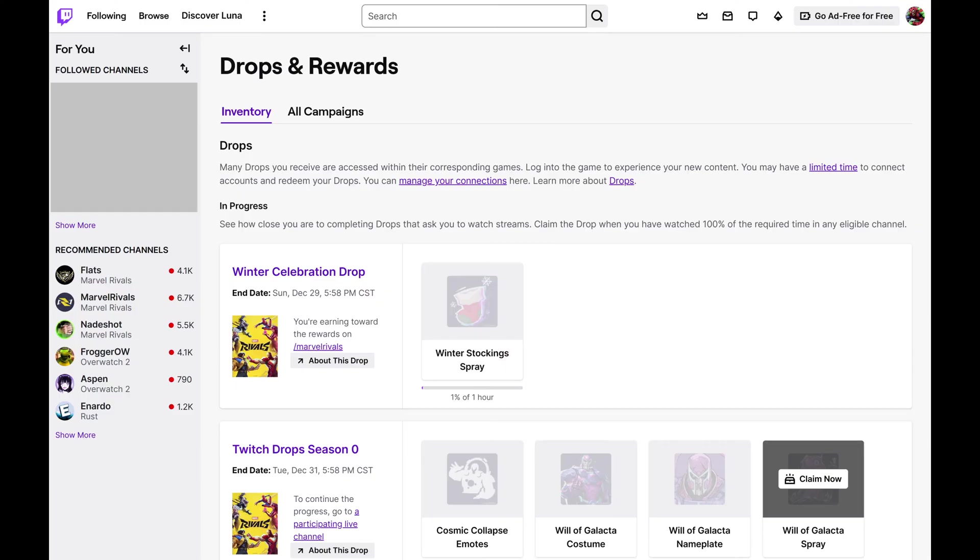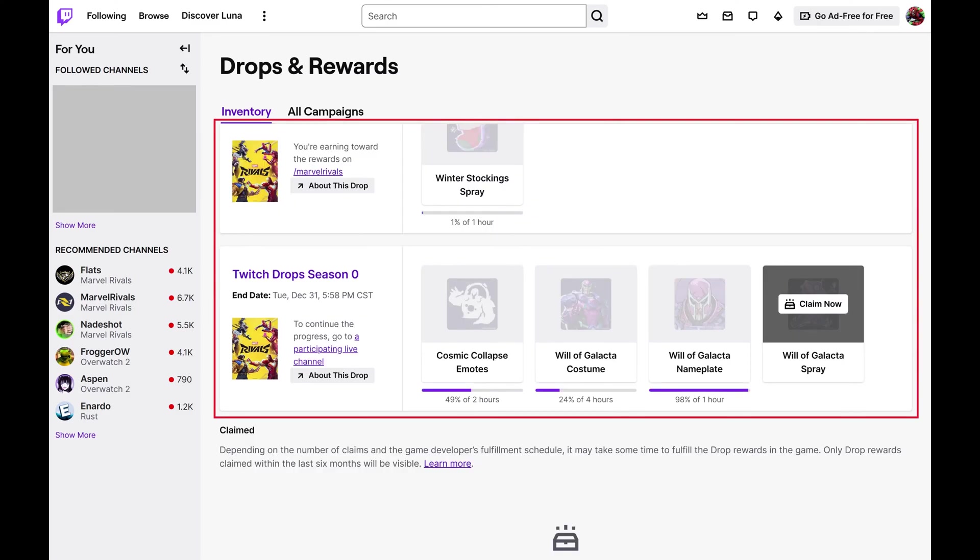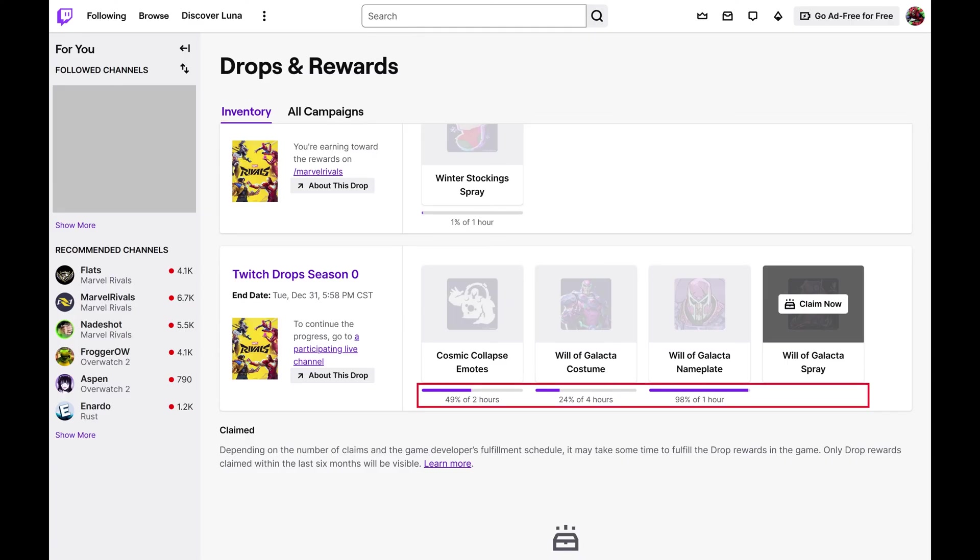Step 2. Make sure Inventory is selected in the menu at the top of the screen. From here you can scroll down to the Drops section to see Twitch claim drops that you're making progress on and the exact percent complete associated with that progress.